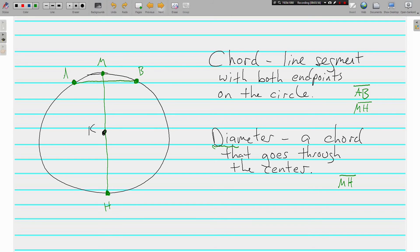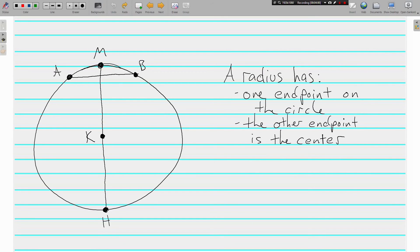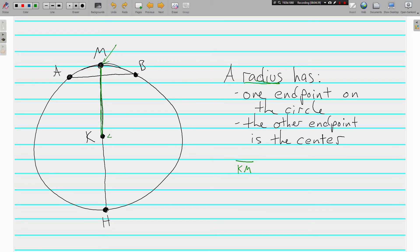Next is radius. Two things make it a radius: it has one endpoint on the circle — actually on the outside, the circumference part — and the other endpoint is the center. There are two radii in our figure. One of them is line segment KM — one endpoint, M, is on the circle, and the other endpoint is the center K.